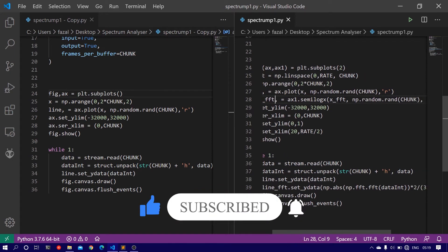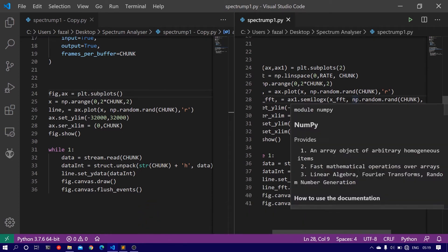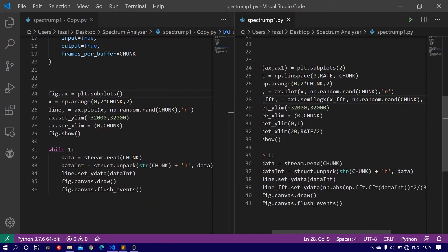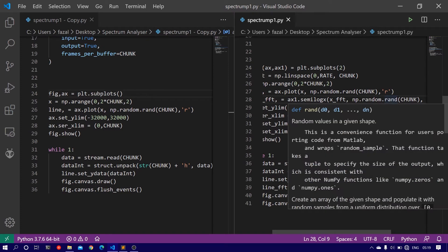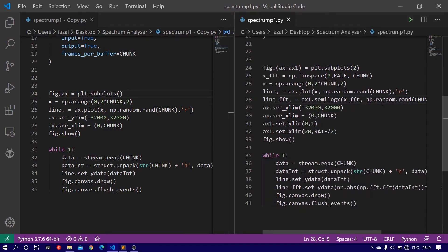Then pass on the parameters x_fft, the x-axis, np.random.rand which produces chunk number of objects.